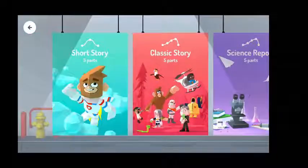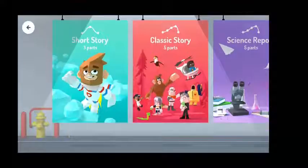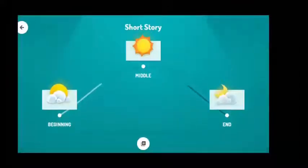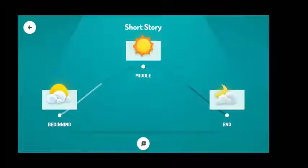The short story has three parts. At the beginning, you introduce the characters and the setting of your story. At the middle, something happens like a problem. At the end, your story wraps up.